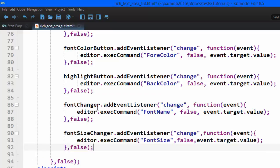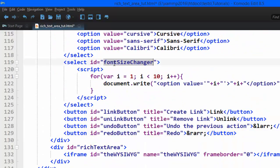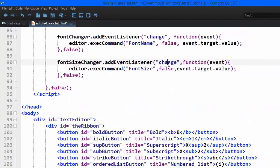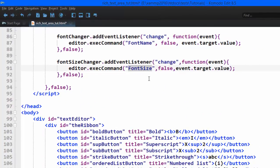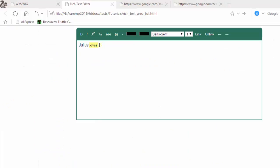For font size, it's similar. We add an event listener to the font size changer — the select option we created with JavaScript — listening for 'change'. We call execCommand with 'fontSize', false, and event.target.value. Saving and going back to the browser — refreshing — it's working.